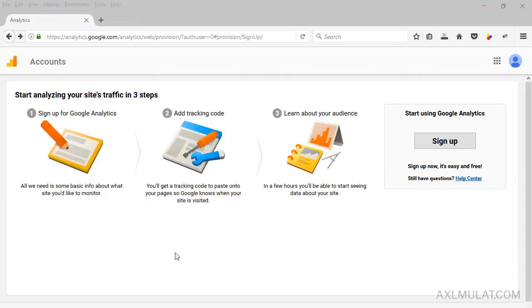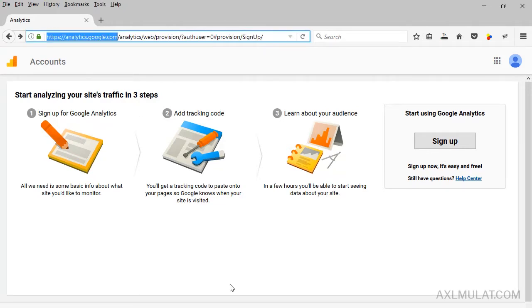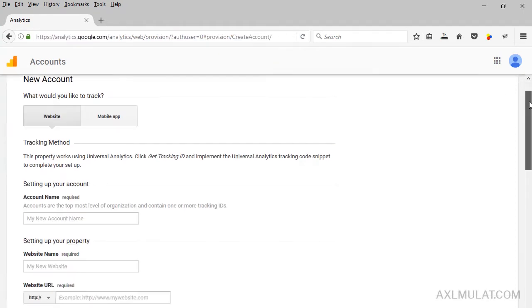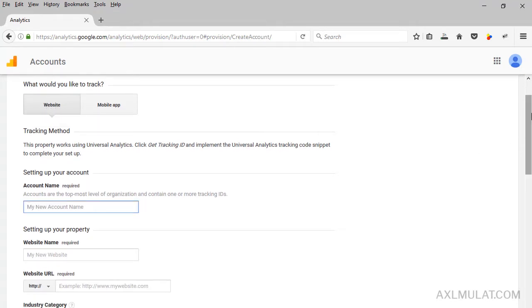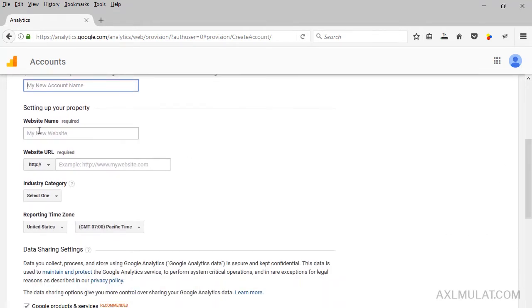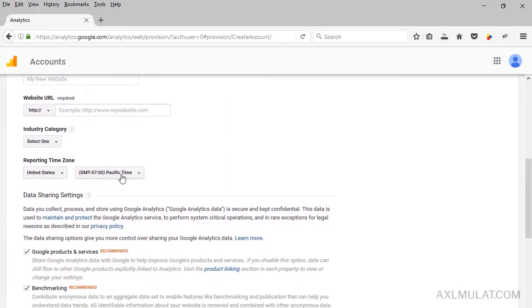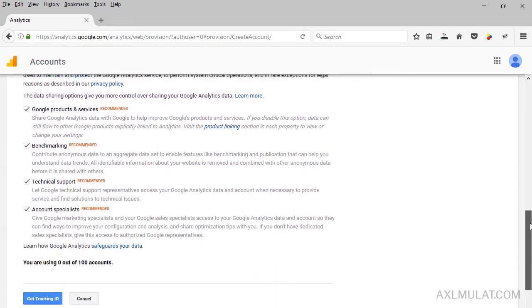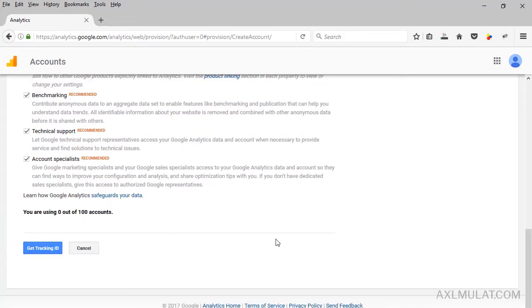First step is go to analytics.google.com. If this is your first time in Google Analytics, you will be redirected to this page and sign up using your Google account. Choose website, your name, your website name, your website URL. If your site is HTTPS, choose HTTPS. And your country and your time zone. Check by default and get the tracking ID. In my case, I already have a Google Analytics account, so let's go to my Google Analytics account.